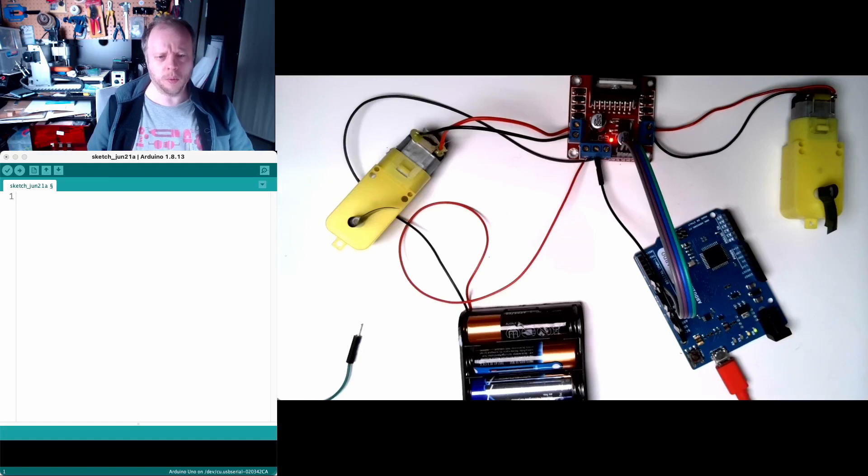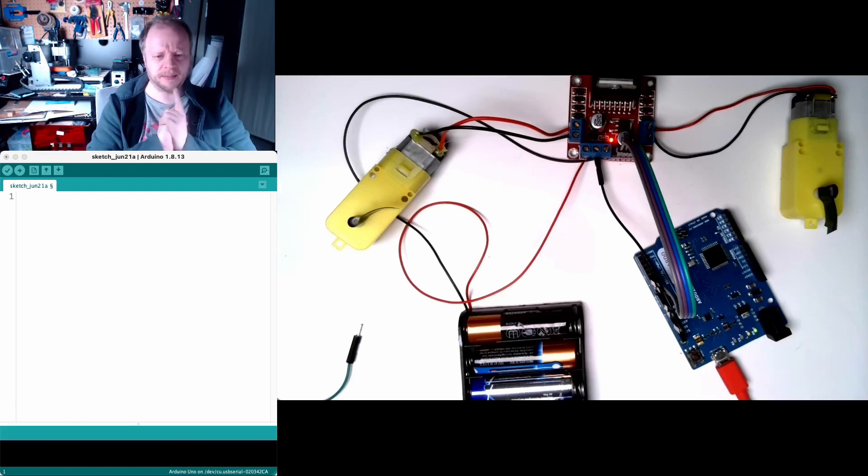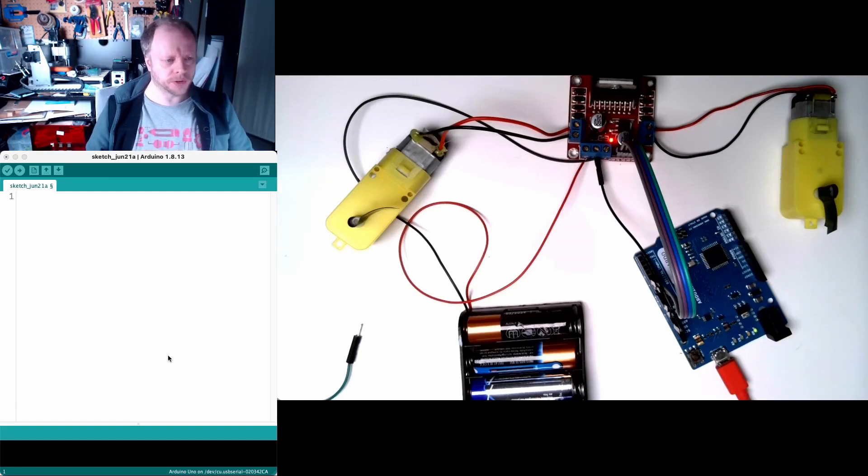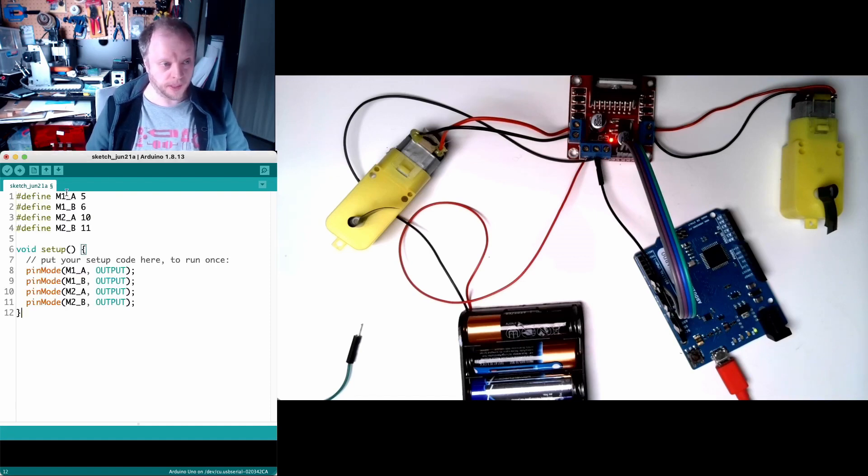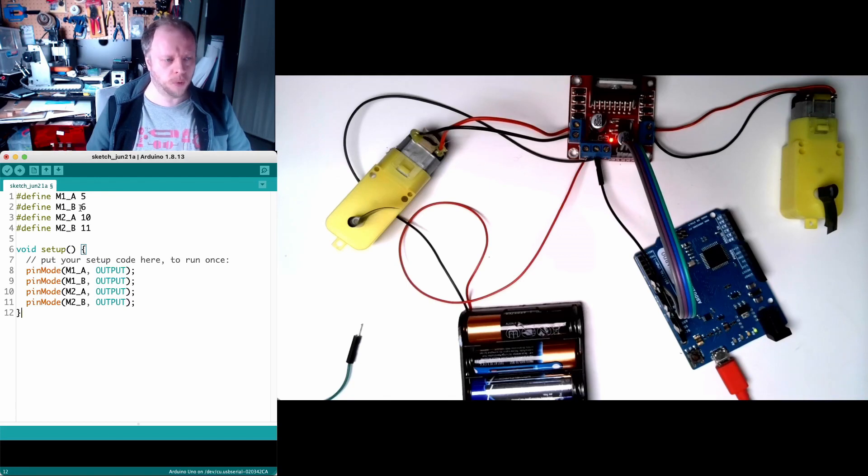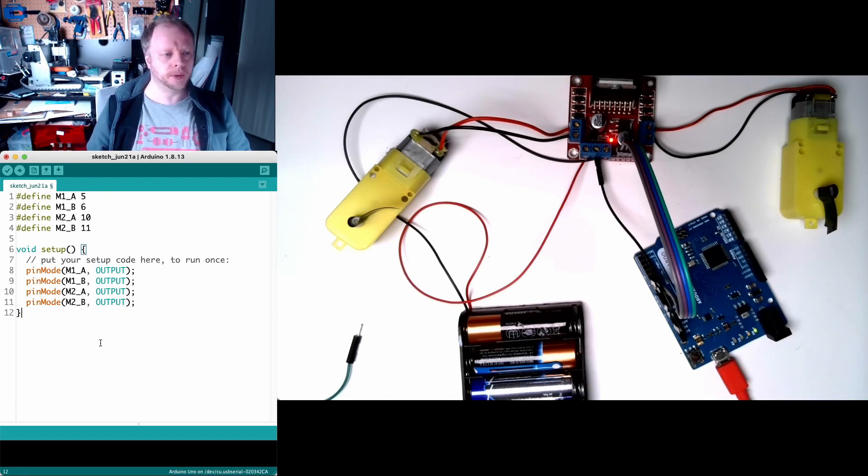Okay we're wired up, let's make something. Here is the Arduino IDE. Let's start by naming some pins and making them outputs. M1AB, M2AB with the pin numbers and we made them outputs.